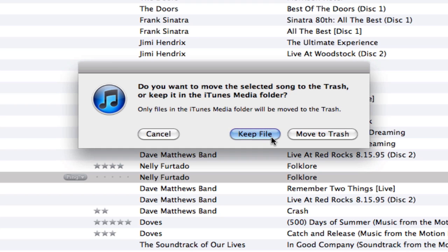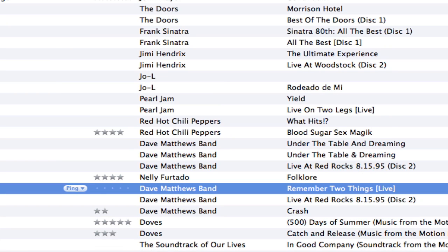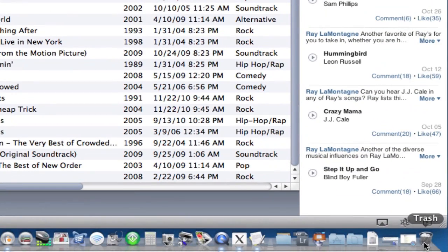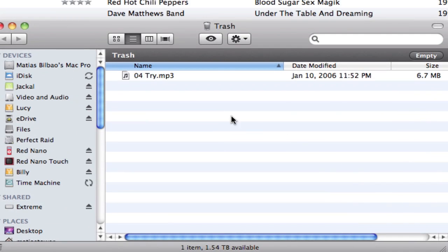Notice that 'Keep File' is blue — anytime you see a button pulsating in blue on a Mac, that means it's the recommended or safe option, which also means that if I hit Enter or Return on my keyboard that's what will be selected. I'm going to select 'Move to Trash' because I actually want to delete this one — I have a duplicate and do not need two of them. If I go to the Trash at the bottom of my screen in the Dock, you'll notice that song is now in the Trash, so I can empty my trash at any point to delete it permanently.